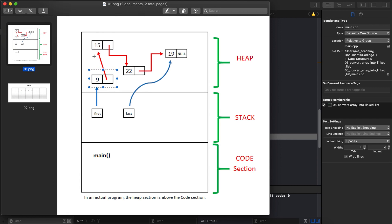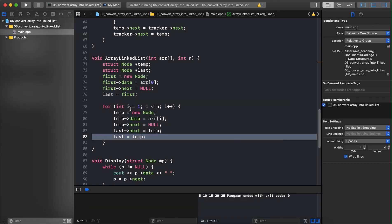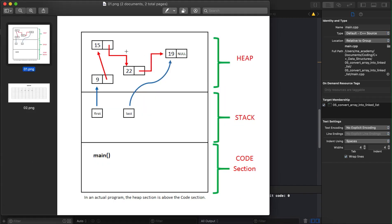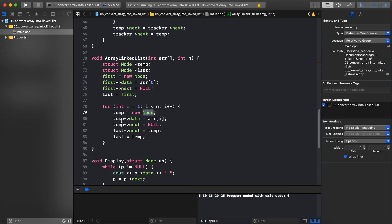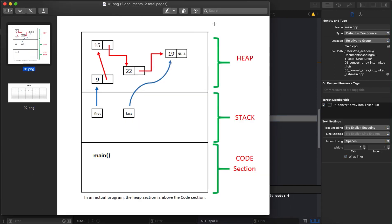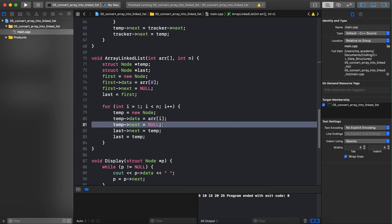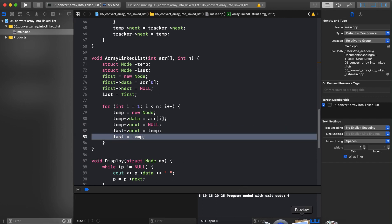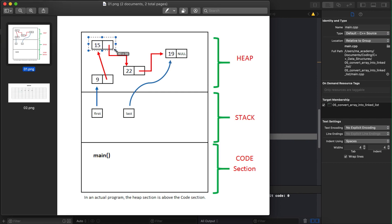We run the loop again with i equal to two — is 2 less than 4? Yes. So we create a new node, allocating another section of memory. The data port is set to arr[2] which is 22, and next is set to null since it will be the last node. Then `last->next = temp` connects the previous last node to this new node, and `last = temp` moves the last pointer to point to this newly created node.